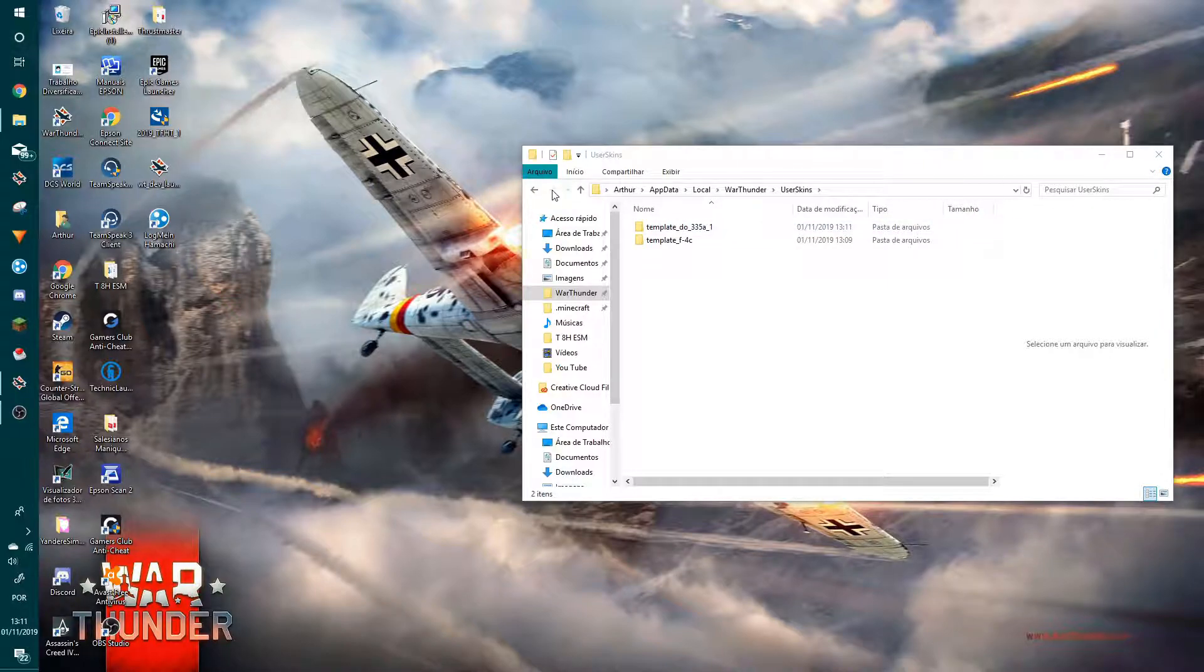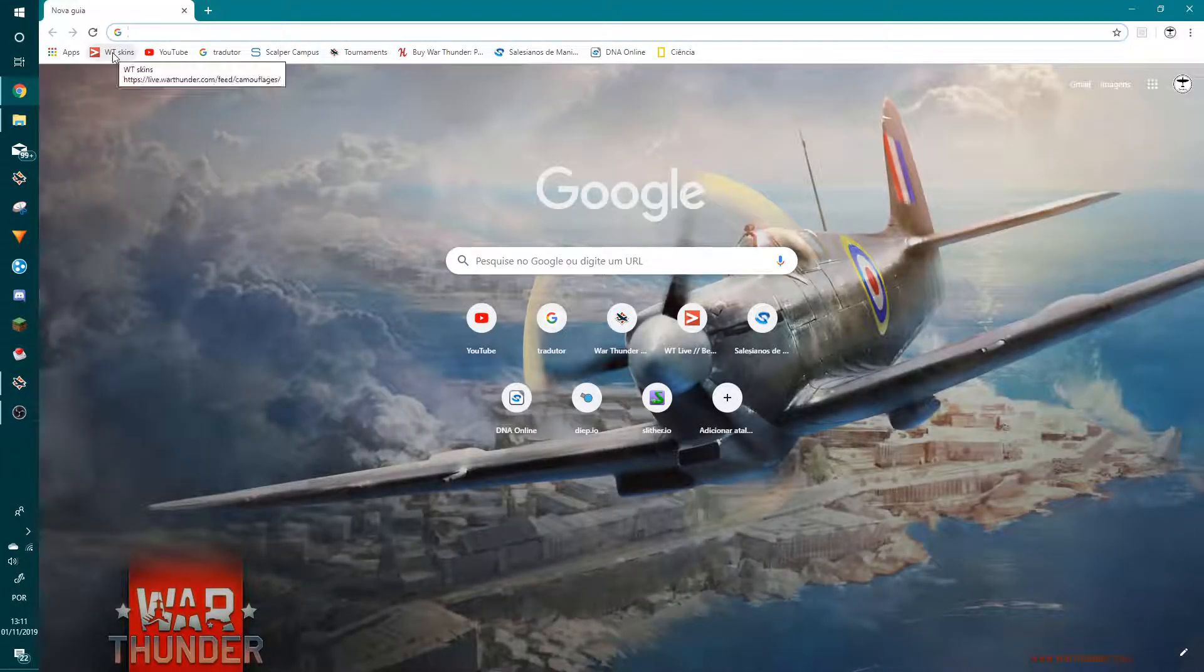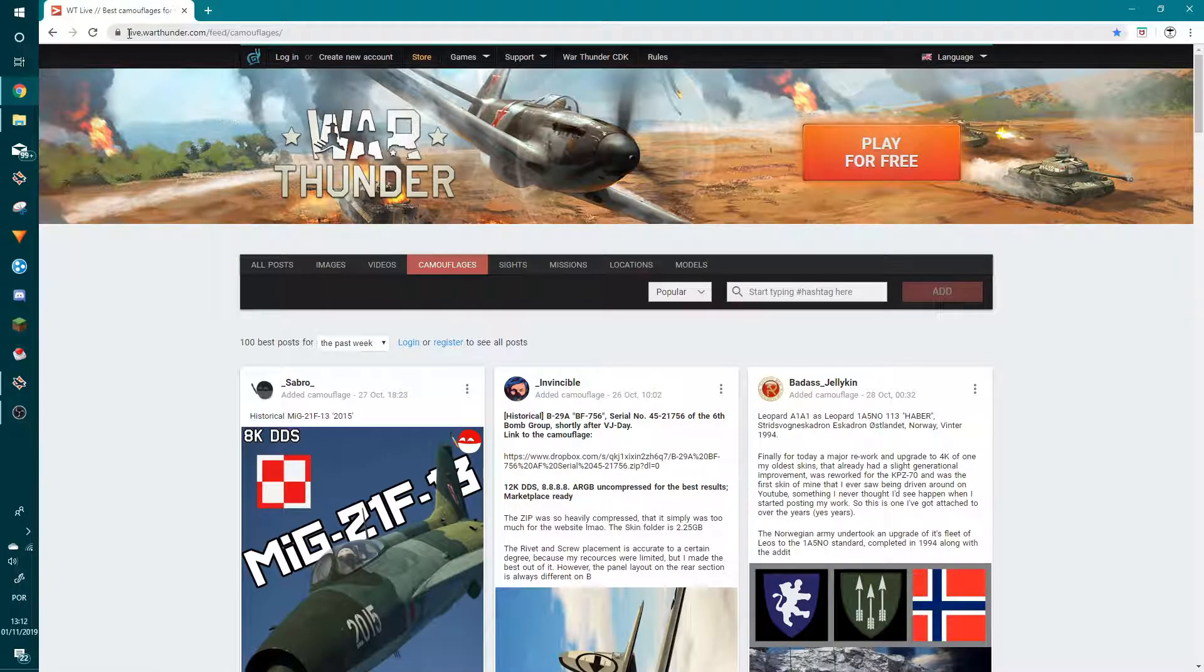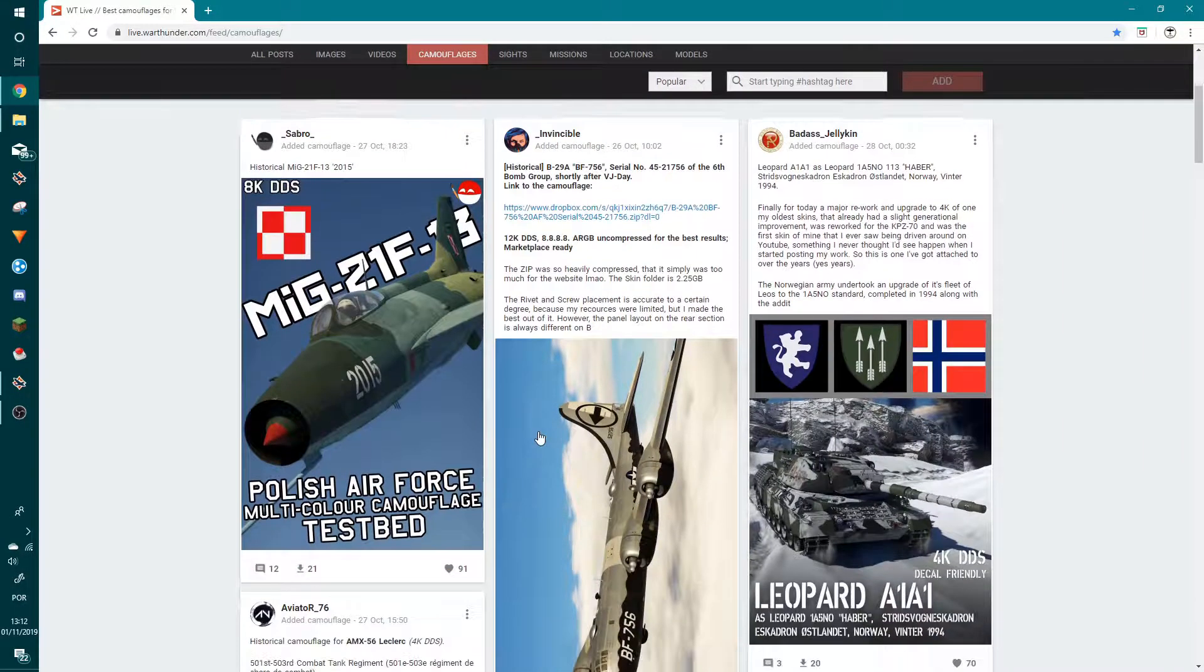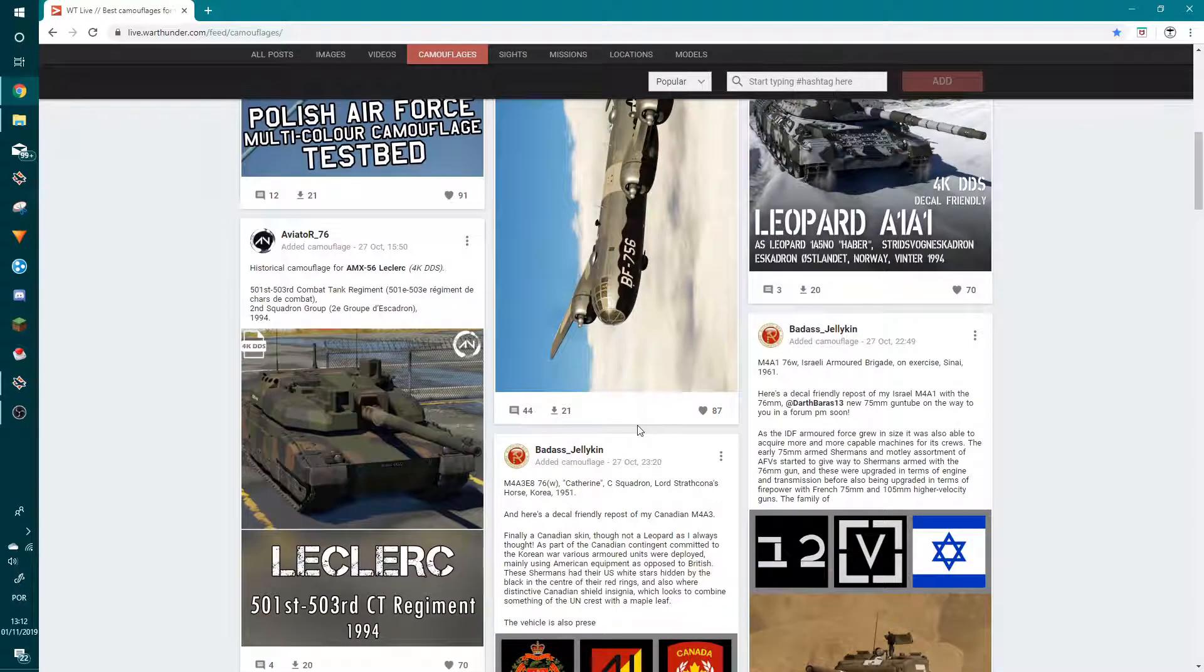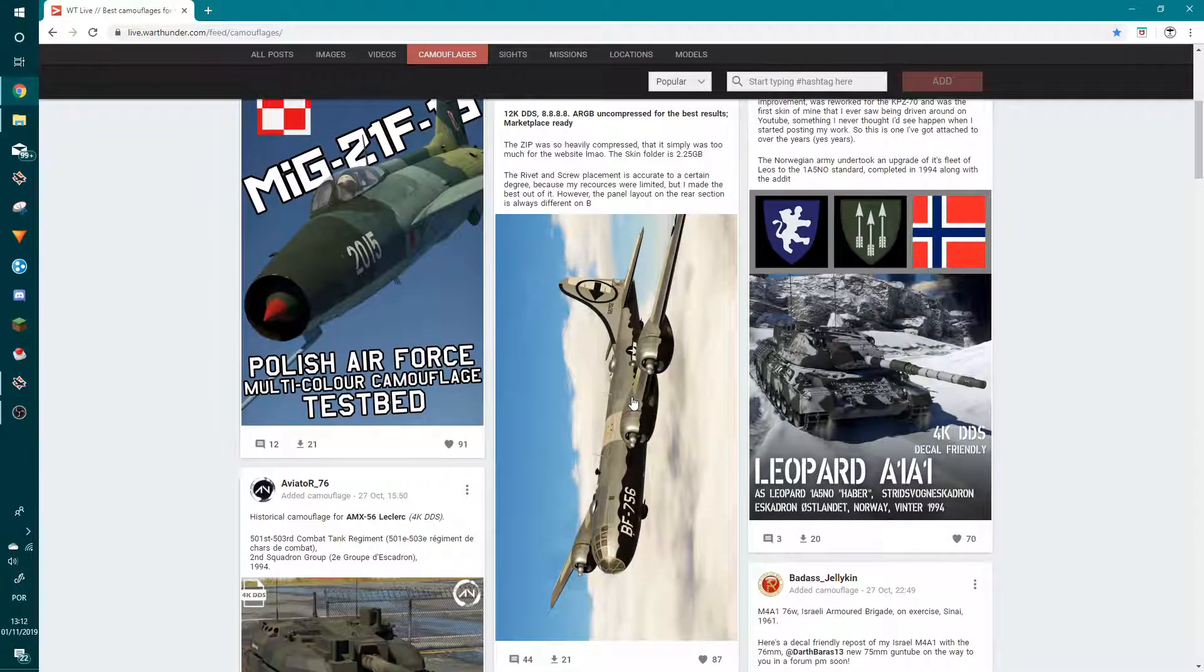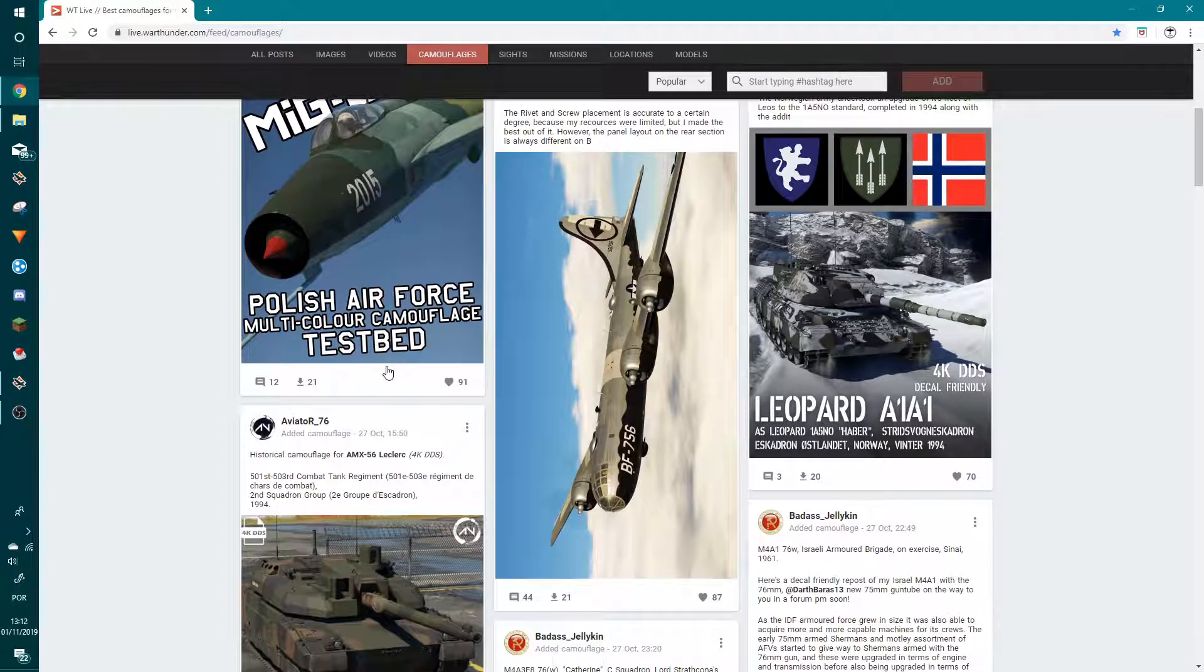Right now, to get a custom skin, Google and go to that site. The site will be in the description, don't worry. And here, look, there are already a lot of skins available.